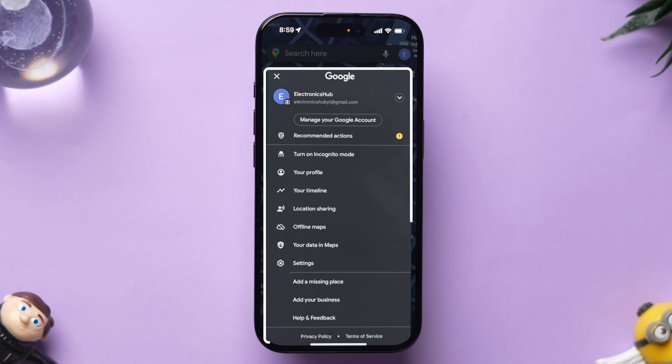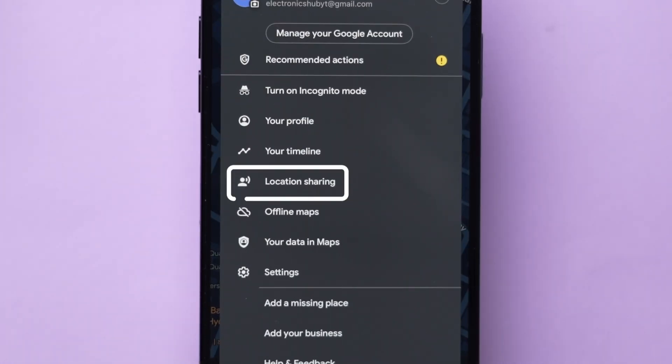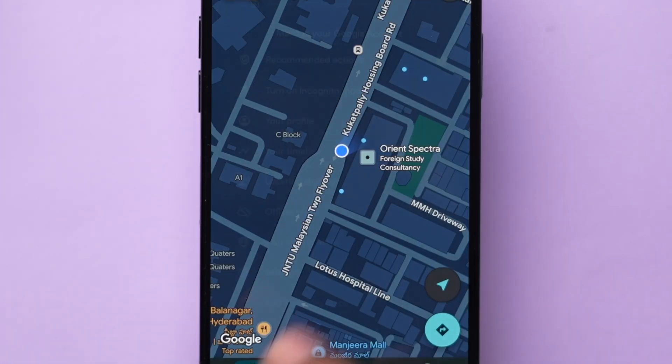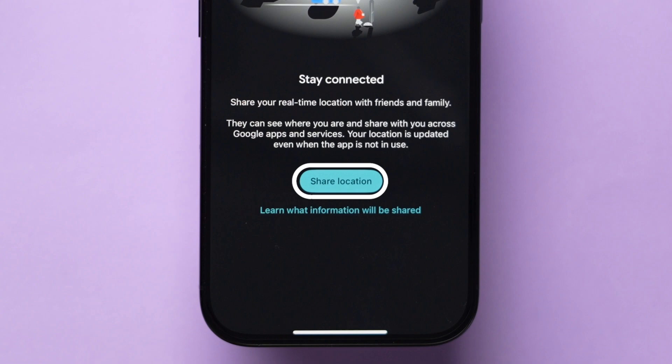A few options will appear. Tap on the Location Sharing option and then click on Share Location.